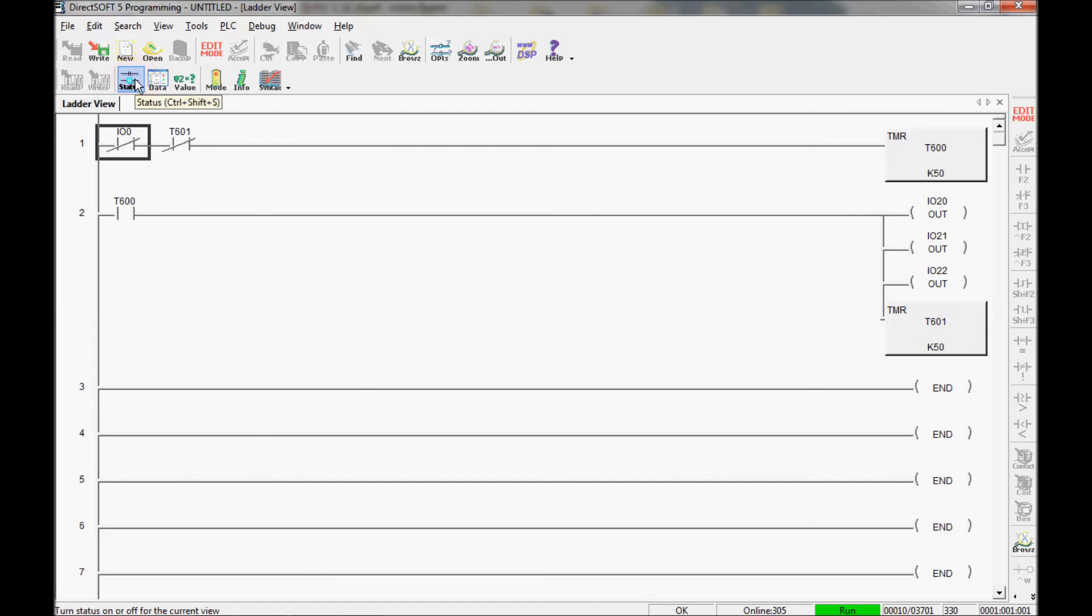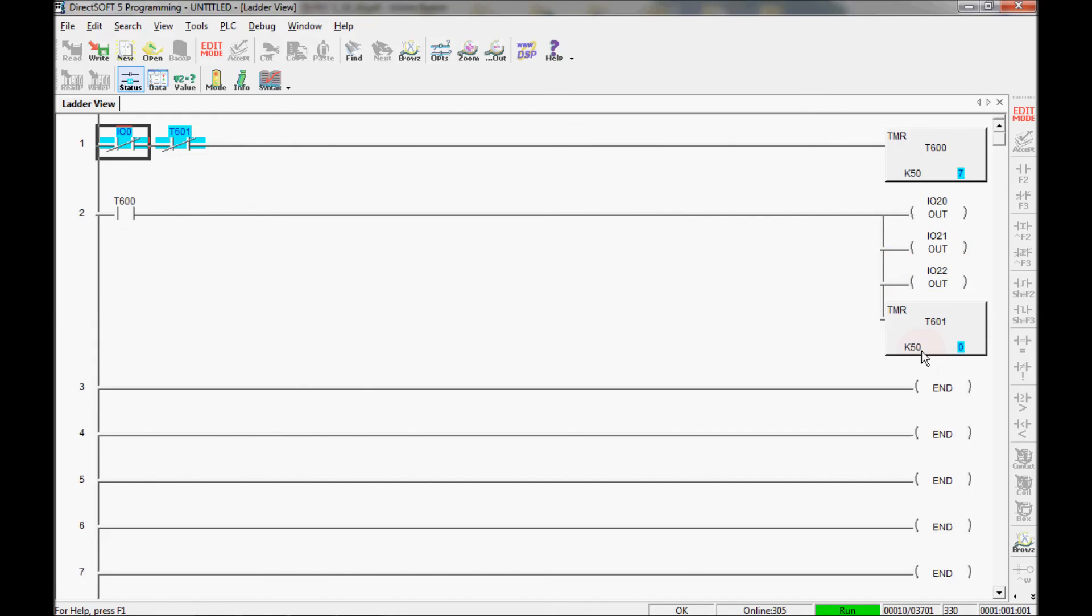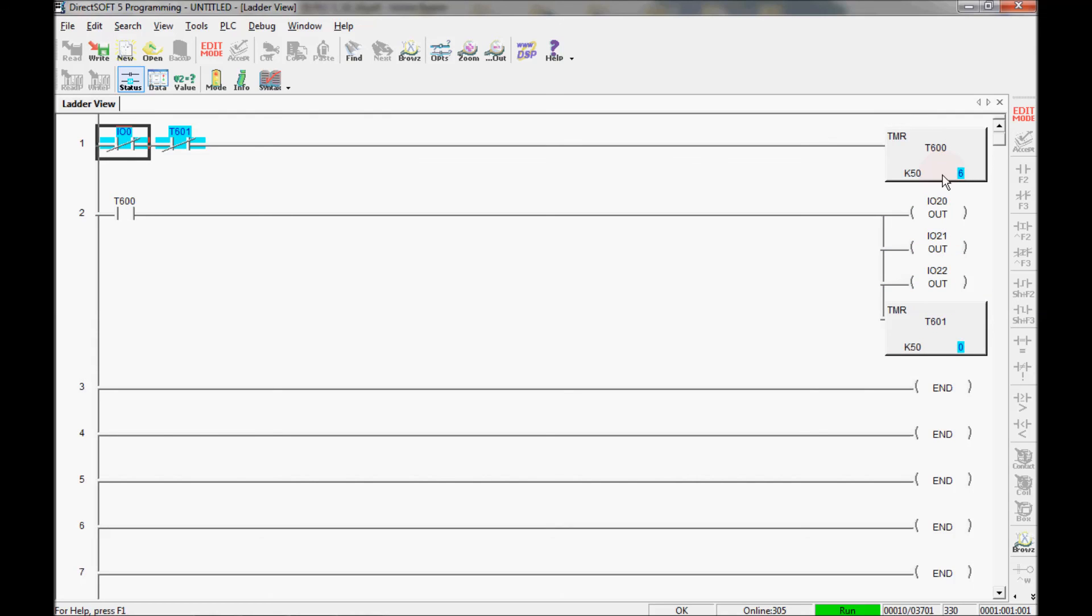I'm going to click status and show you that everything is working fine. My timer here is timing. Now I should have a couple of outputs come on. And this timer starts timing. Then it will time out and keep recycling.